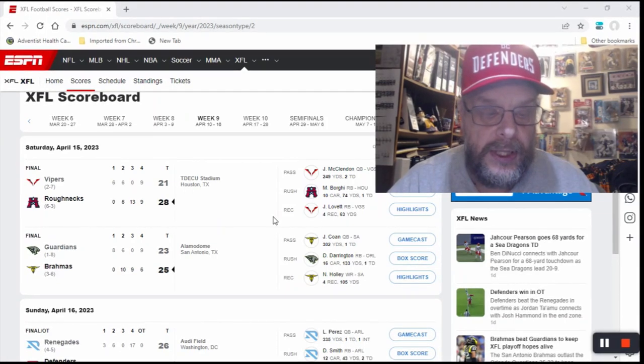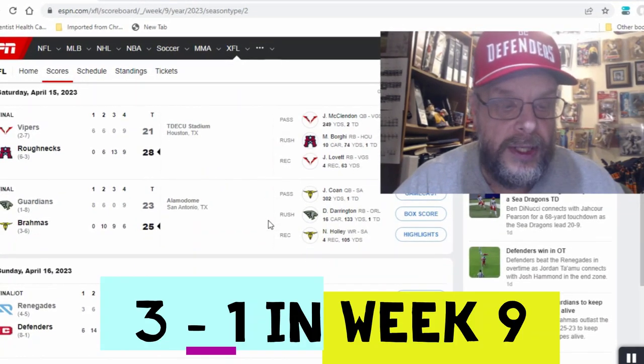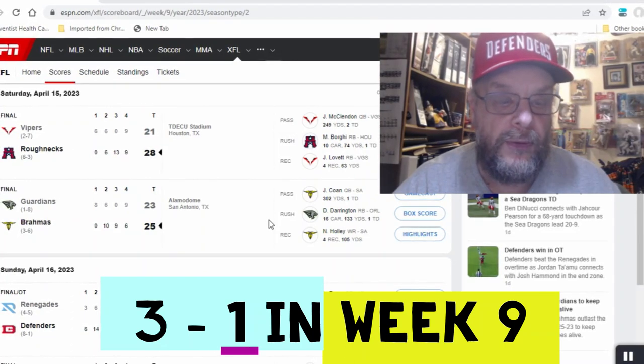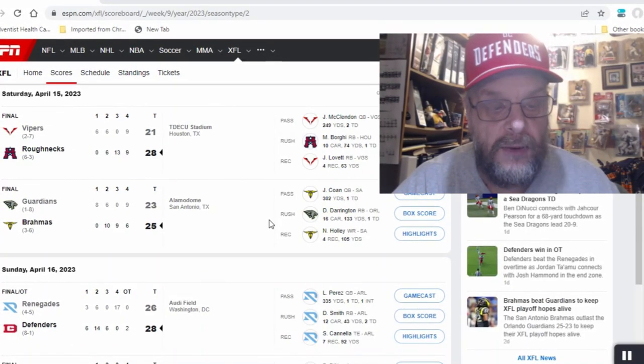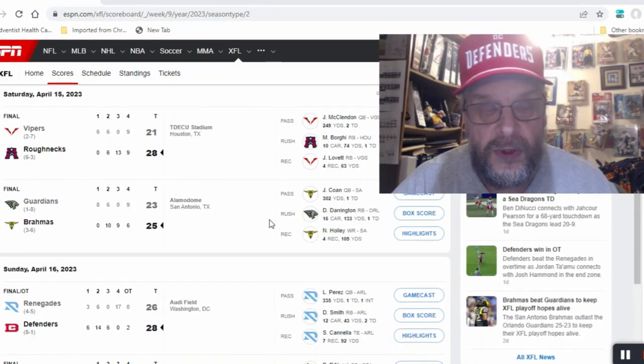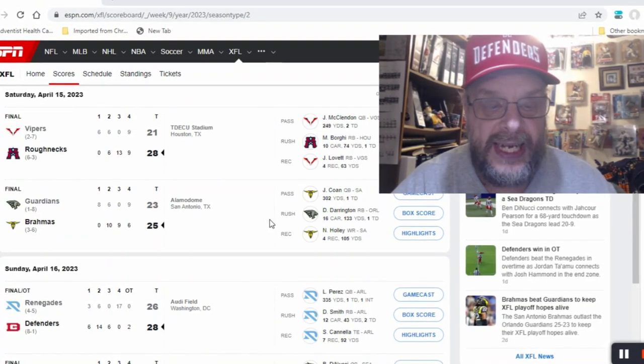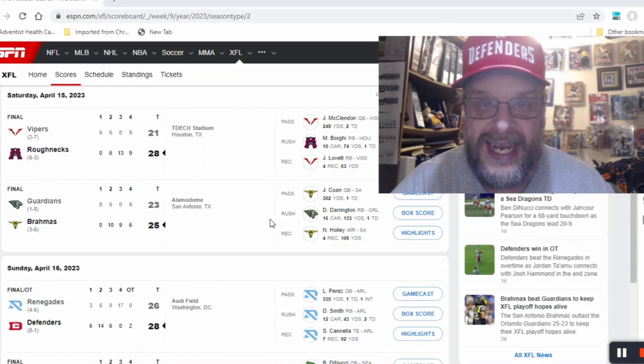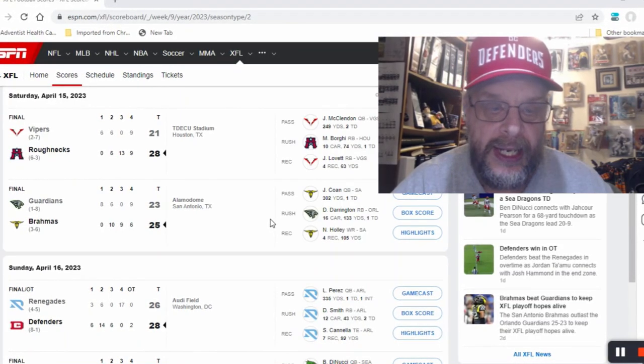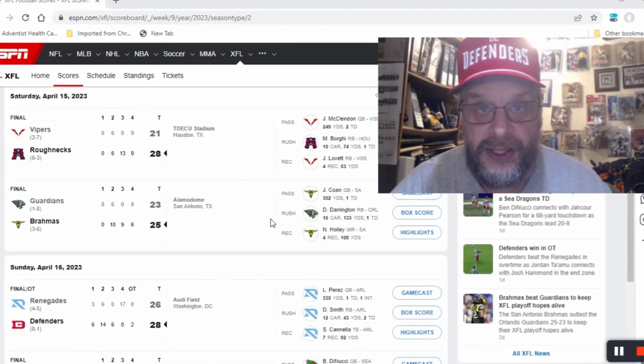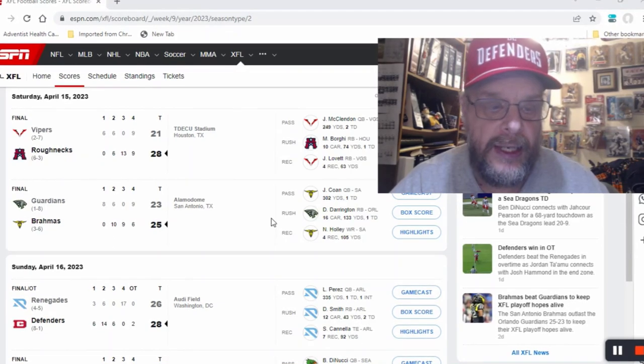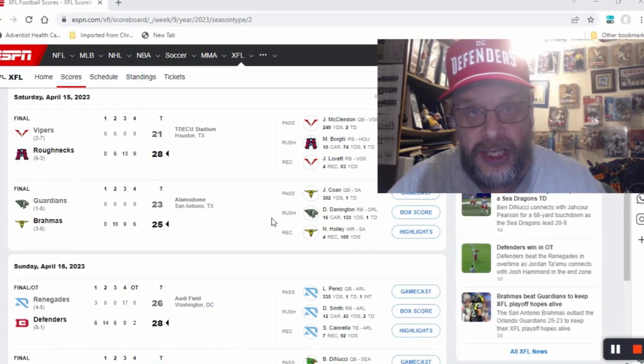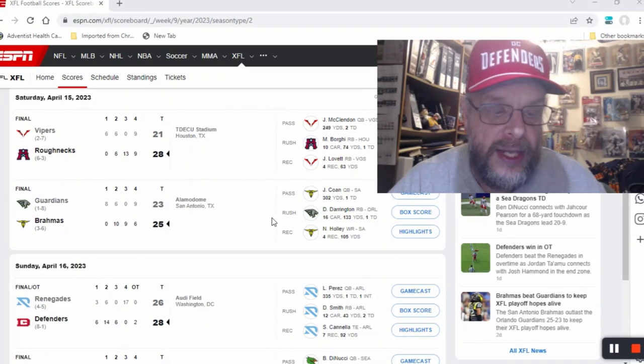So let's go over the games. The first two were on Saturday April 15th. The first of those was the Vipers at the Roughnecks, and the Roughnecks won this game 28 to 21. I did call this game correctly, it didn't take a genius to do that.